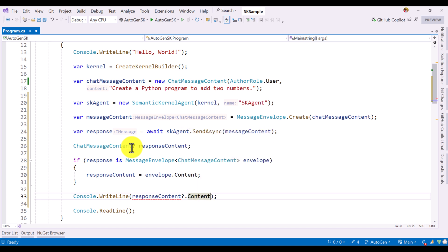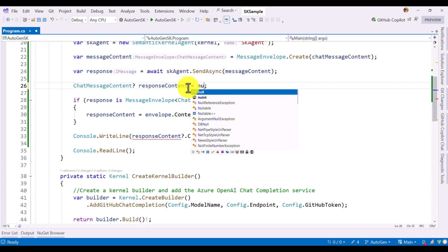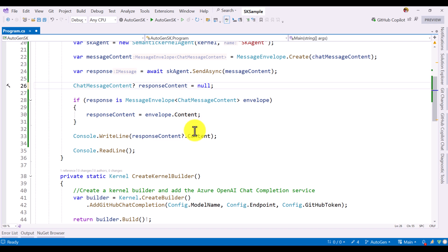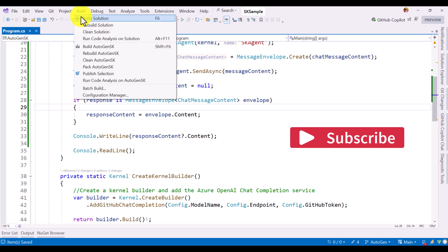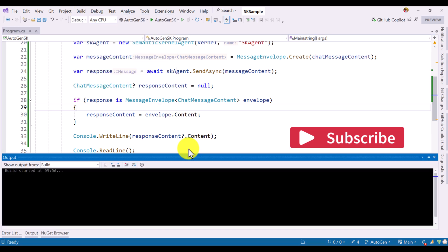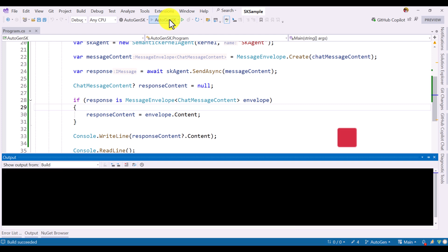And here we print the result. Content. That's it. Build the application. Build and run the application.